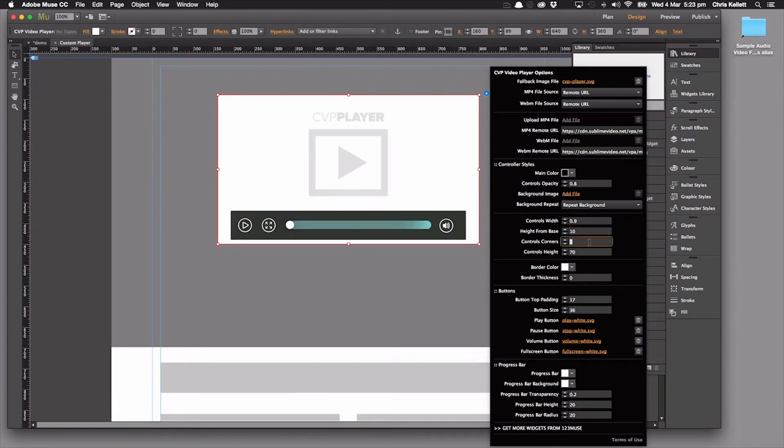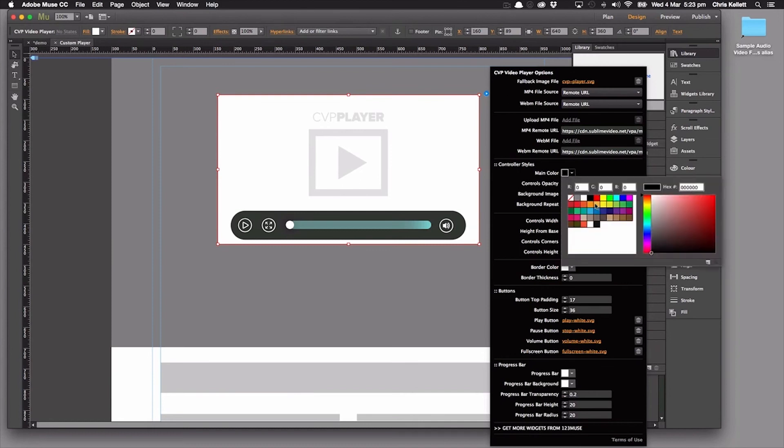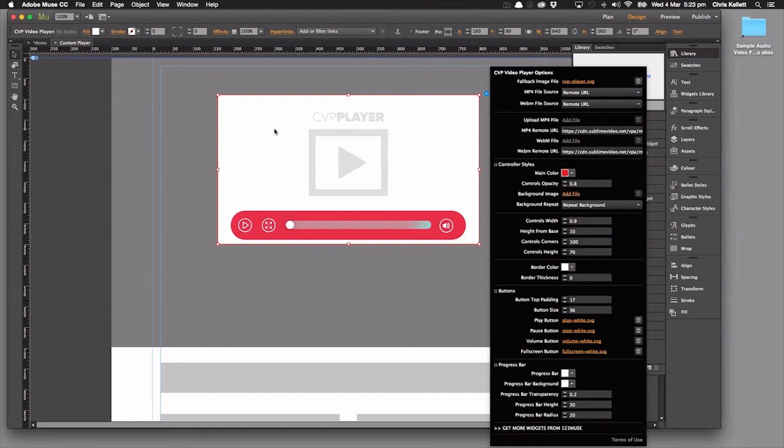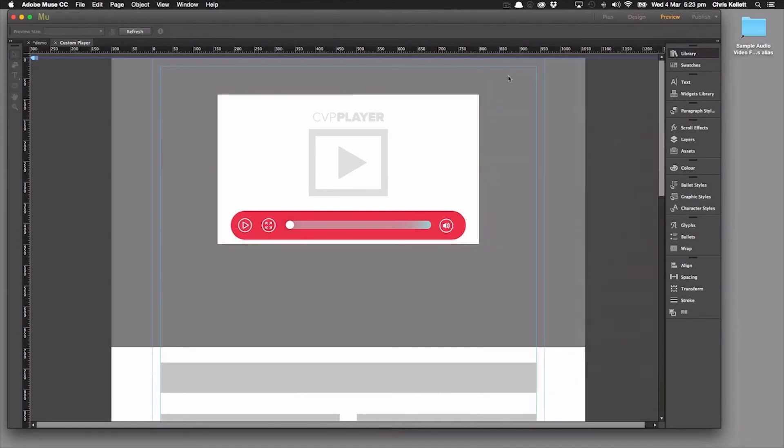And then we'll set our control corners to 100. And then we're going to change our main color. Let's change that to a red. And all of a sudden we have a new player, completely new looking player. So let's just preview this now. So we can see here, our video's playing nicely.